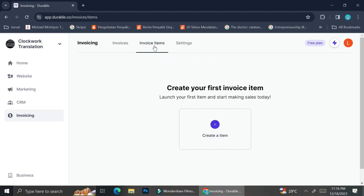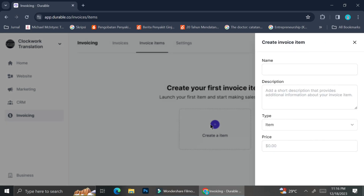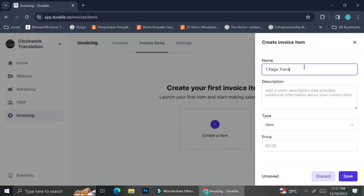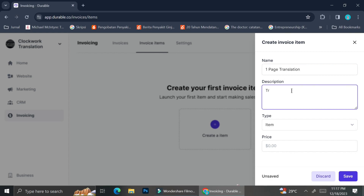Let's take a look at the invoicing section. When you click on the invoicing menu, you can see invoices, invoice items, and settings. To create an invoice based on an item, click on Invoice Items and then Create an Item. You start by inserting the name of the item — for example, I'll use a one-page translation, since my translation service is priced by page — and add a short description so you know the details of the item being billed.